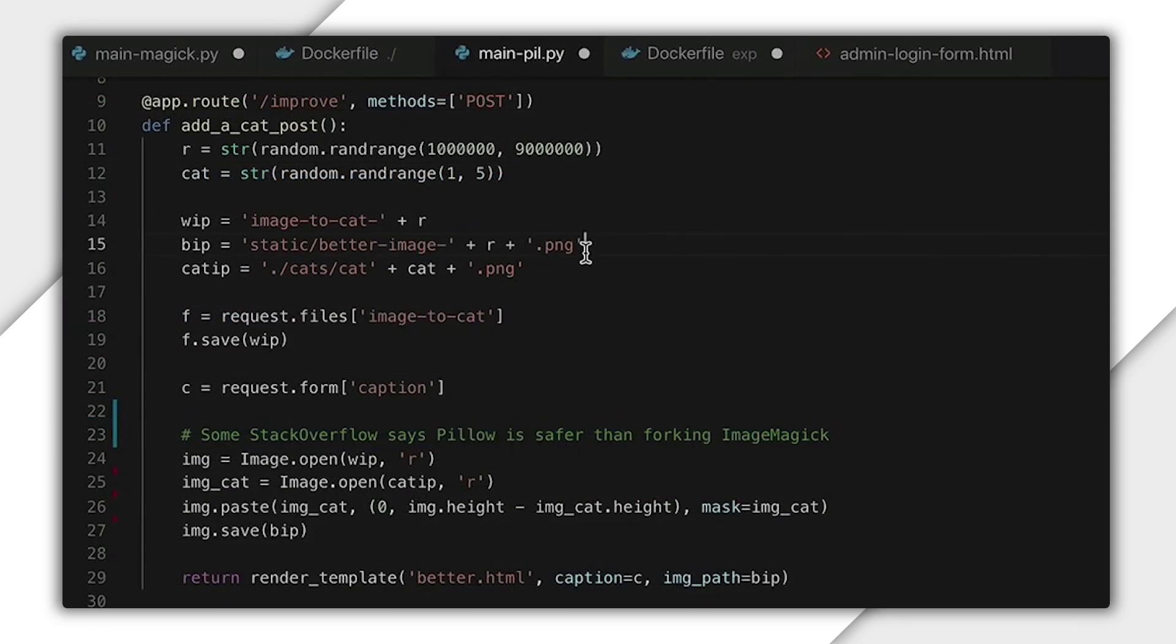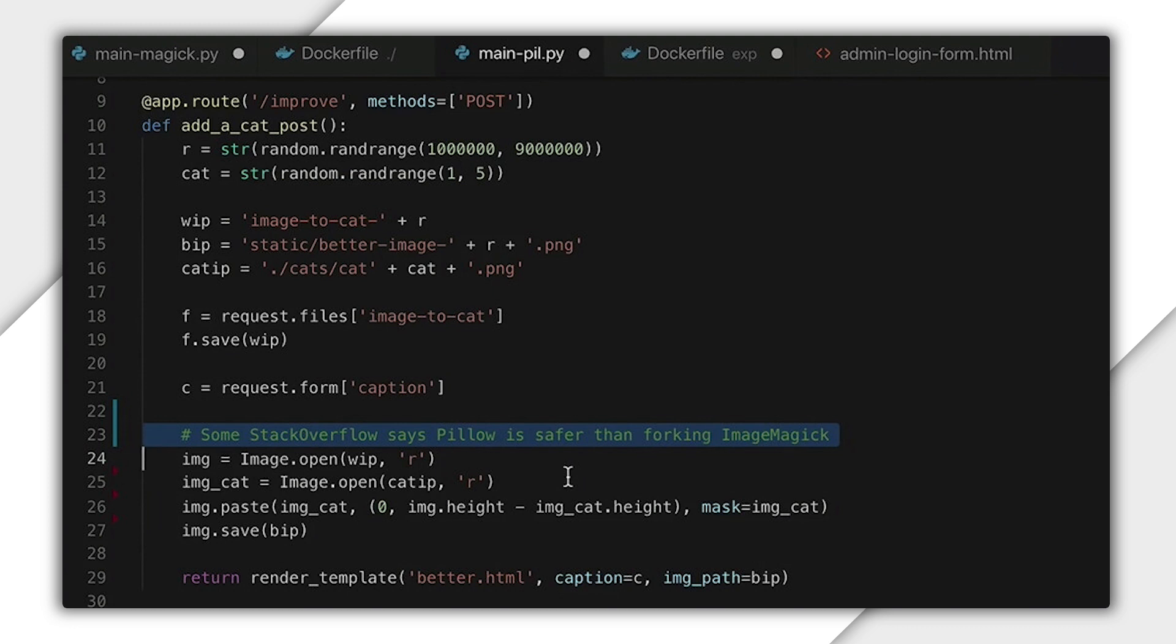Looking through the vulnerabilities list, we noticed that a lot of them are related to ImageMagick. So let's reduce our attack surface by swapping out ImageMagick with a simpler Python library called Pillow.